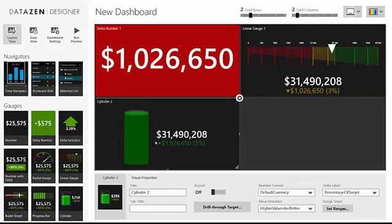DataZen is a very nice little tool for producing slick dashboards for mobile devices and touch devices. If you want to know more, get in touch with us at Agile BI and we can see what we can do to enable that experience for you.